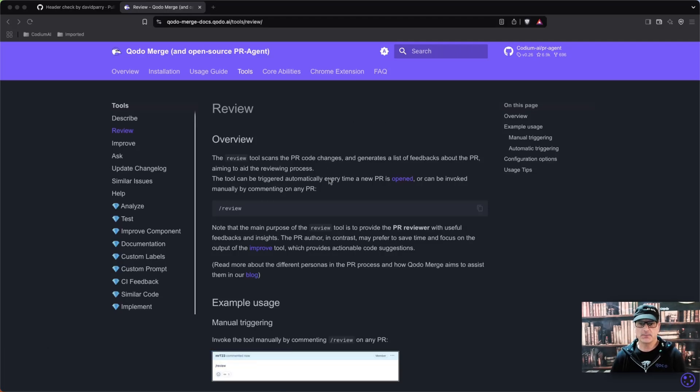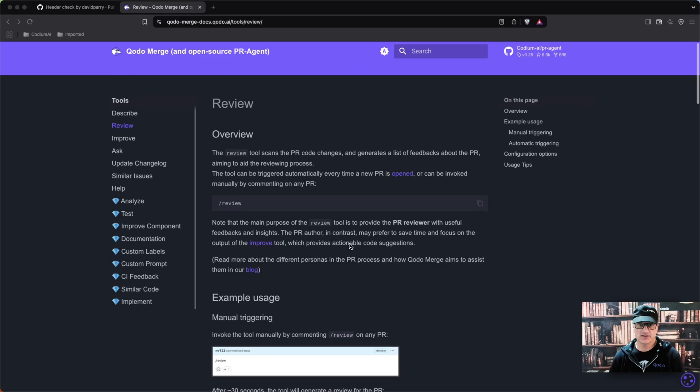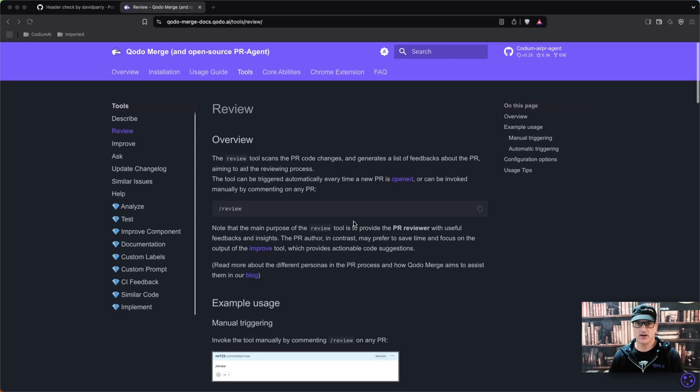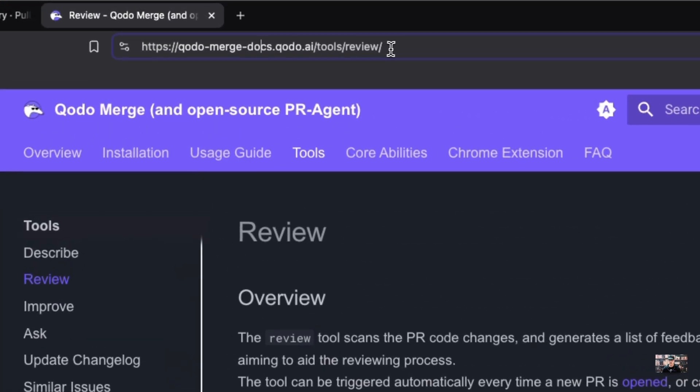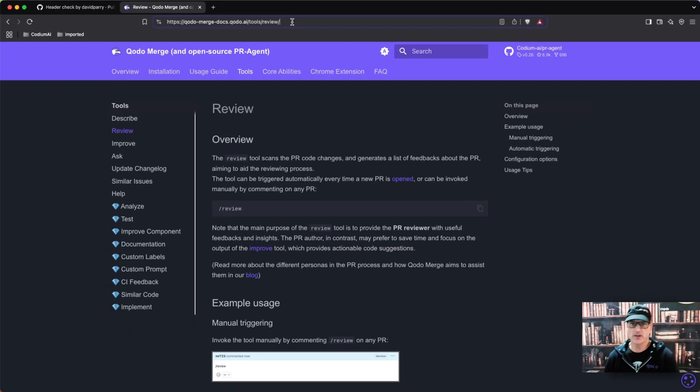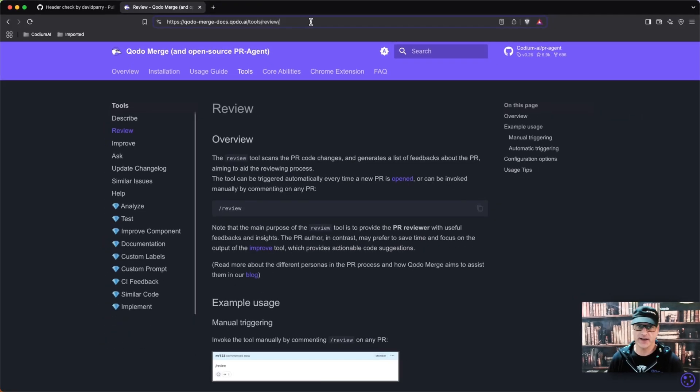The review tool has many different flags, so again I encourage you to go here to the actual documentation and review all the flags.